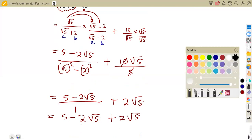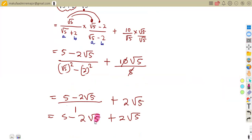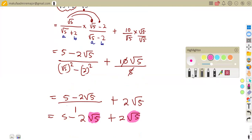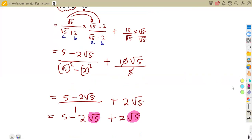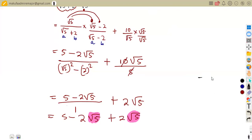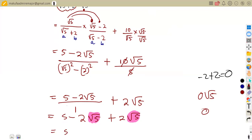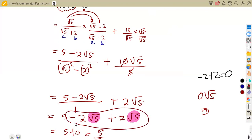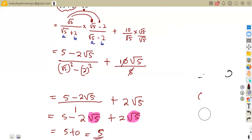We combine the coefficients of the square root of five terms: minus two plus two equals zero. So zero times square root of five is zero. We are left with five plus zero, which gives us five. Therefore the final answer is five. This is how we simplify surds expressions without a calculator.